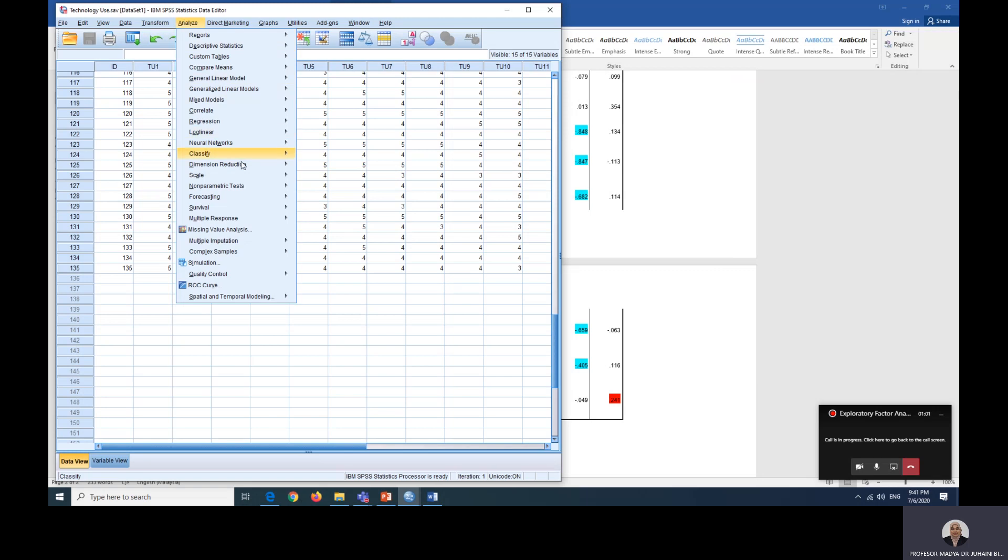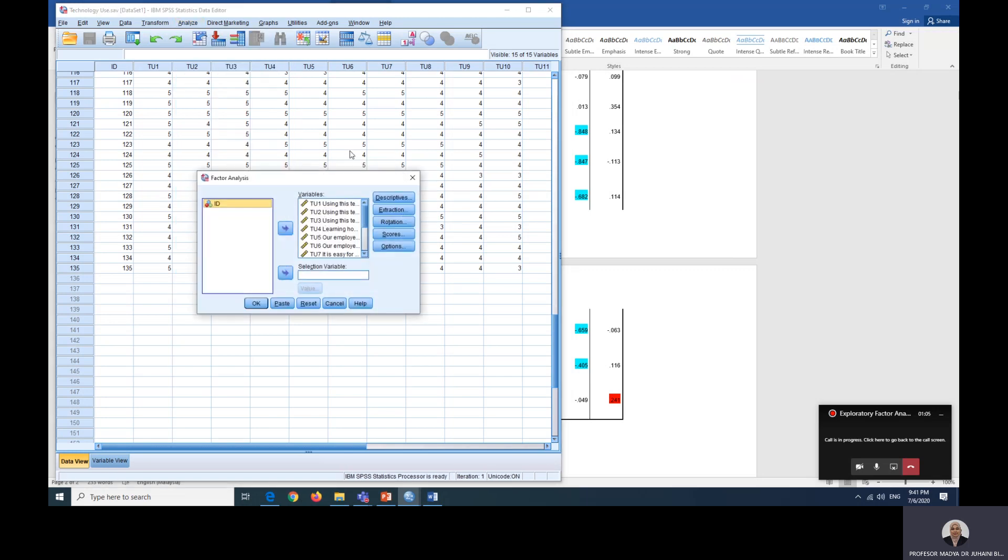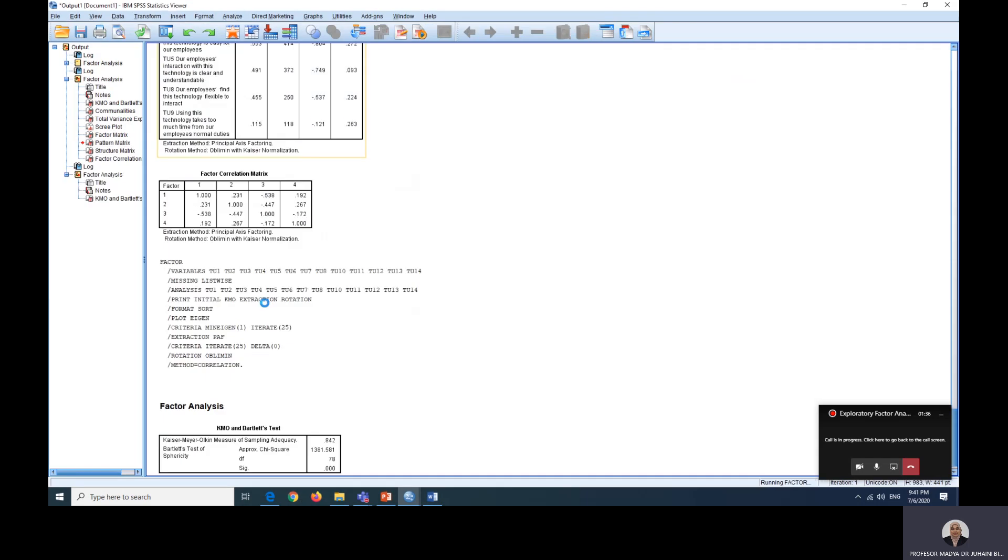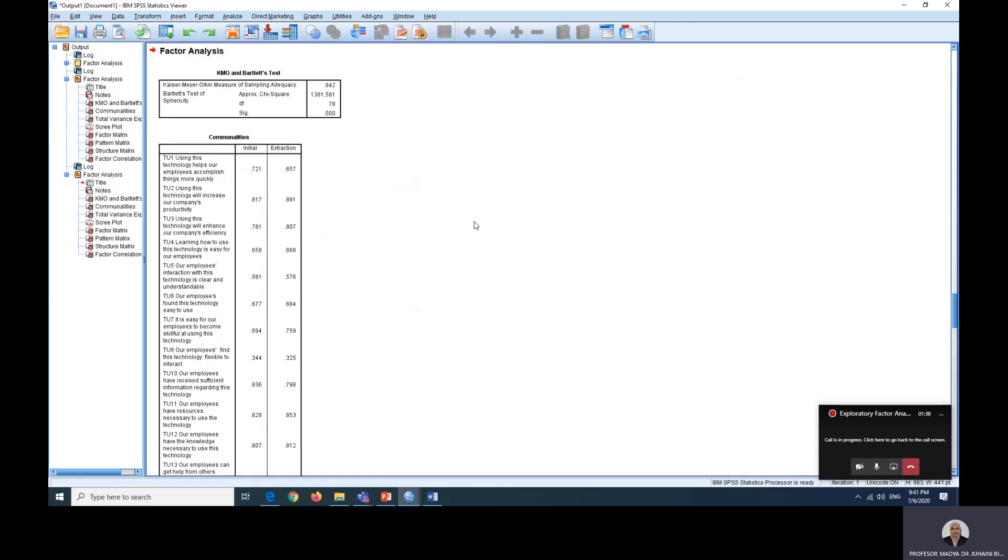So click analyse, dimension reduction factor. If you did not do anything with this analysis, you did not click reset and so on, you can just continue by removing TU9. If you have closed your file and you are opening a new one, please view the previous video to set all the data in terms of descriptive extraction and so on. Now let's look at the items or the data to see whether or not this is a better factor analysis compared to the previous one.